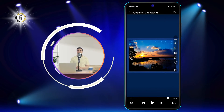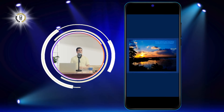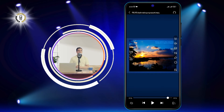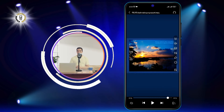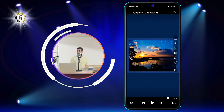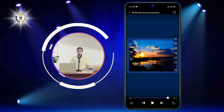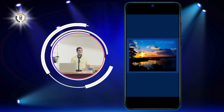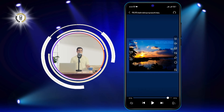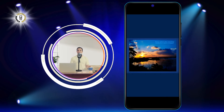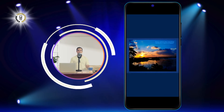Step 2. Tap the screen once to reveal the video controls on screen. You will see a lock icon on the top left corner of the screen. This is the screen lock button.